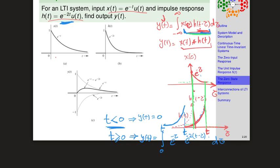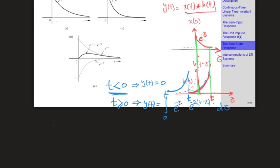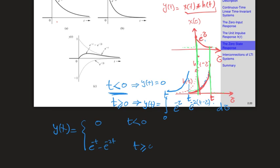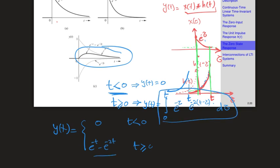Solving the integral yields Y(t) = e^(−t) − e^(−2t) for t ≥ 0, and Y(t) = 0 for t < 0. So the complete result is a piecewise function: zero for negative time, and e^(−t) − e^(−2t) for non-negative time. This expression comes from evaluating the convolution integral with those specific limits.